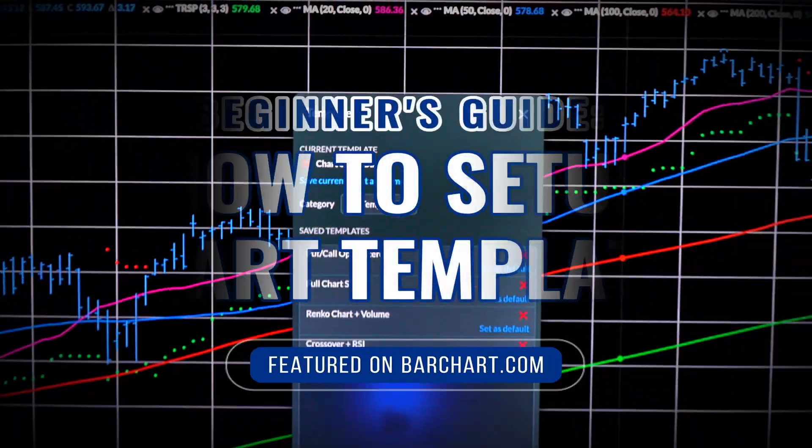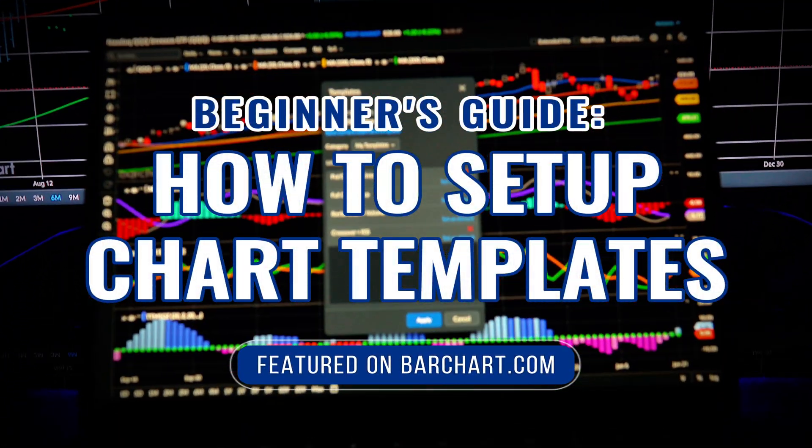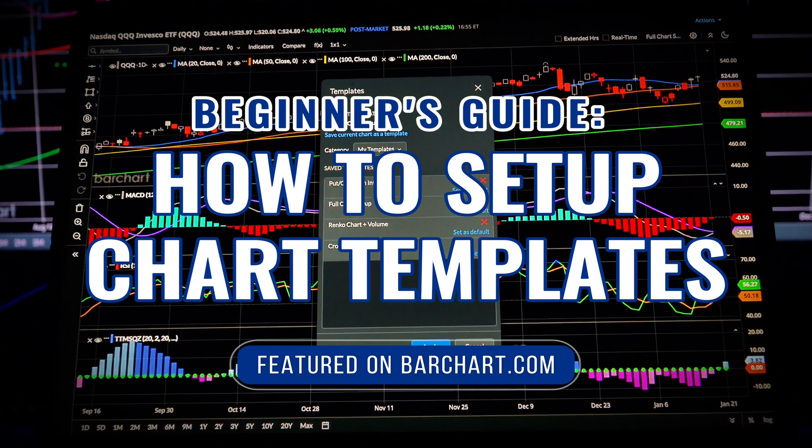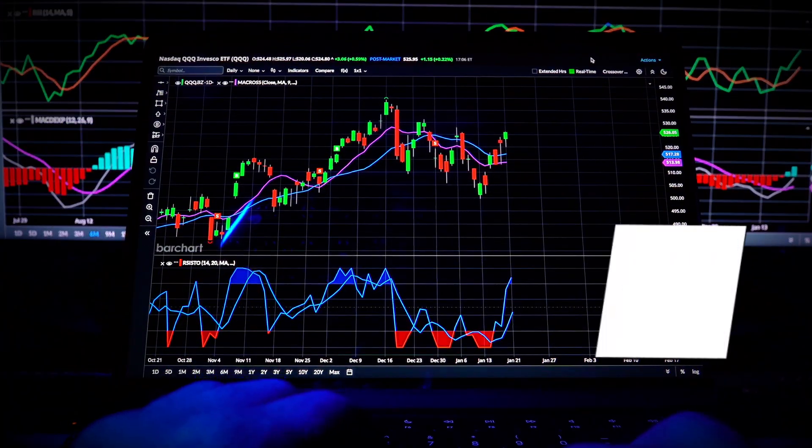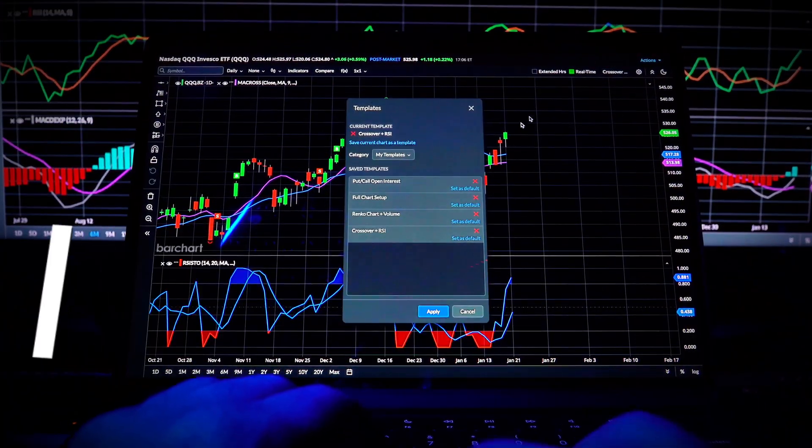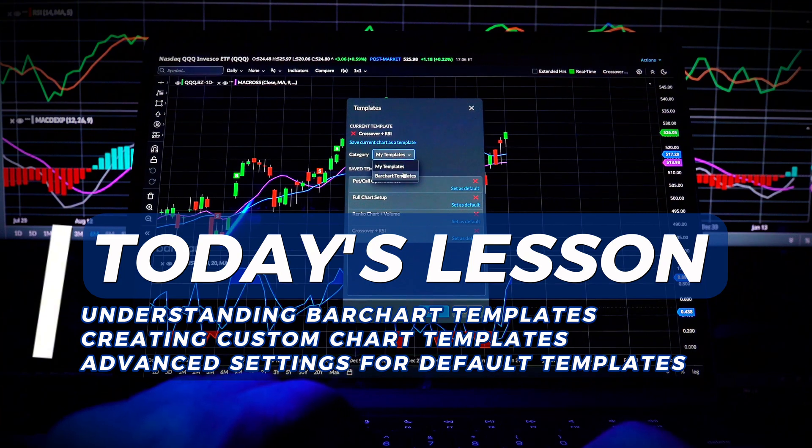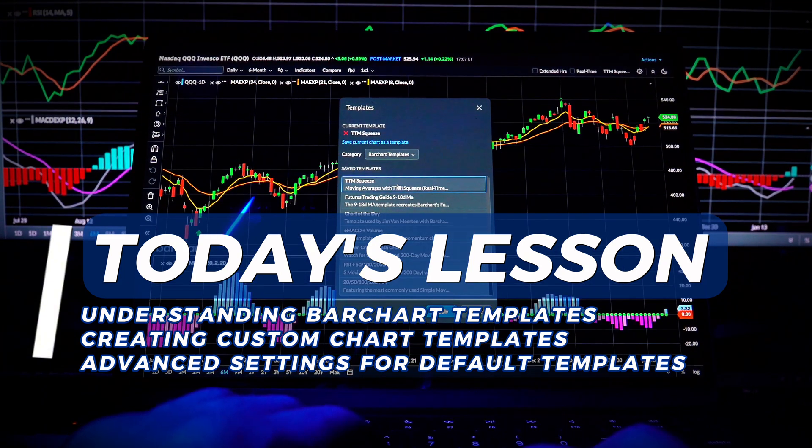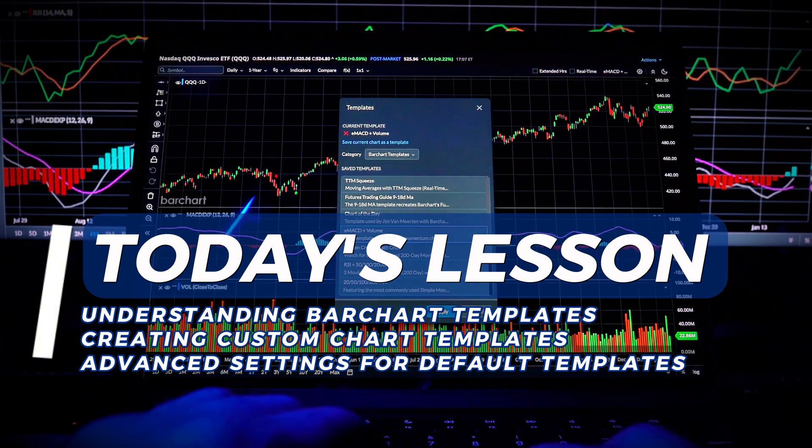Welcome back traders and investors to the Beginner's Guide to Chart Templates on Barchart.com. In today's video, we're diving into Barchart's Chart Templates, an essential tool for traders and investors who want to streamline their analysis.